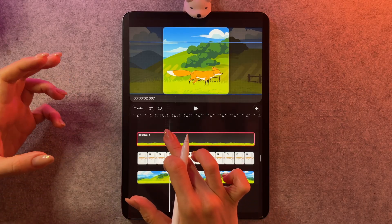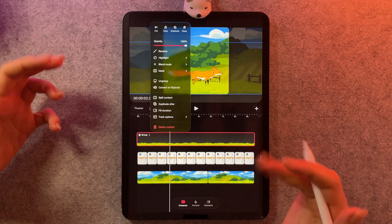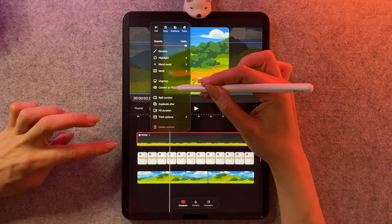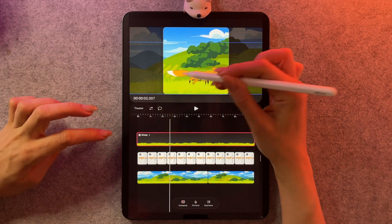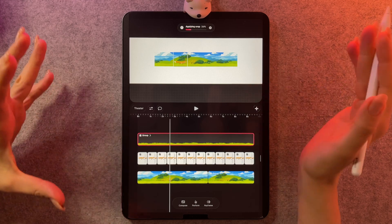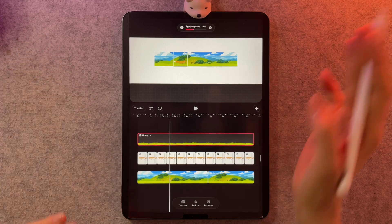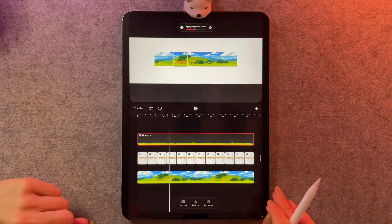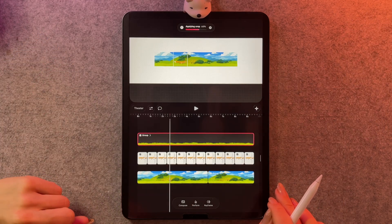And then you can kind of see the new system take over when you try and convert things to flipbook. There's kind of a process that happens as it's re-rigging it.